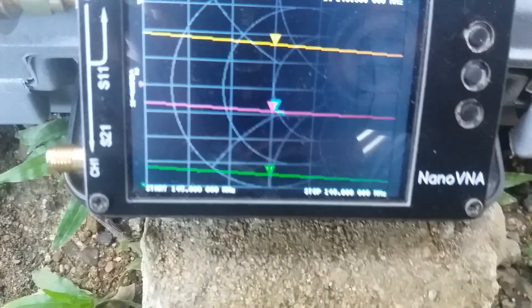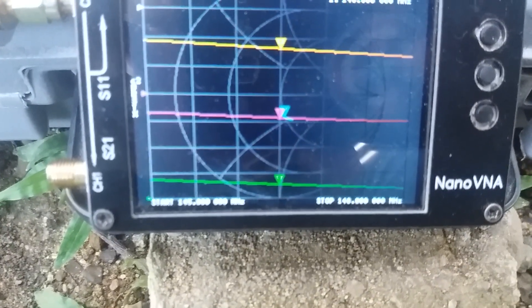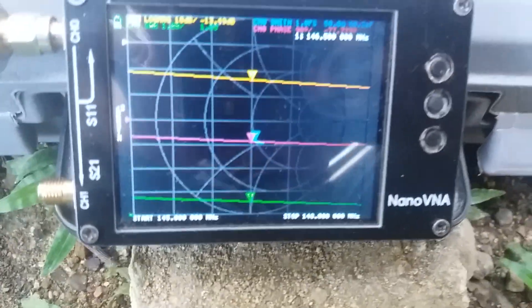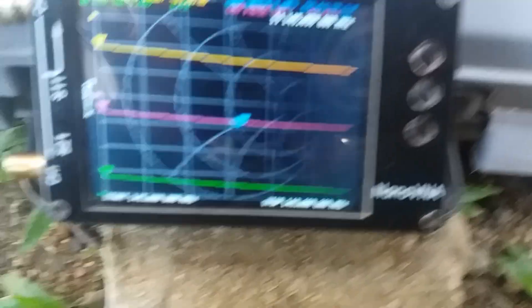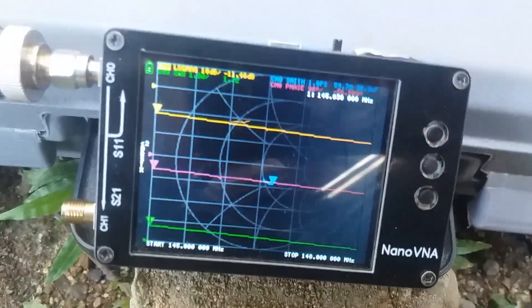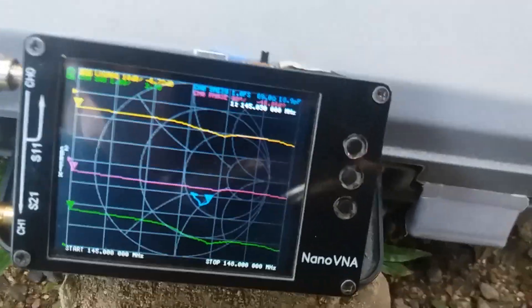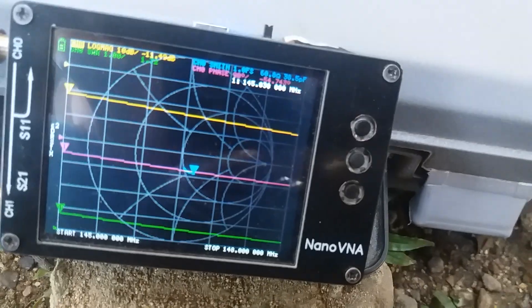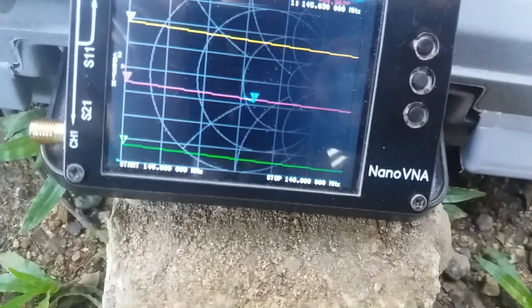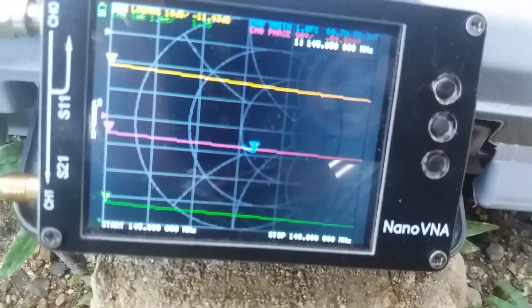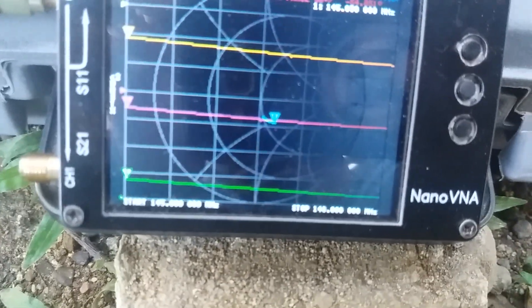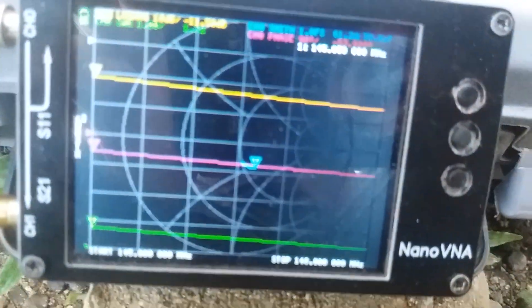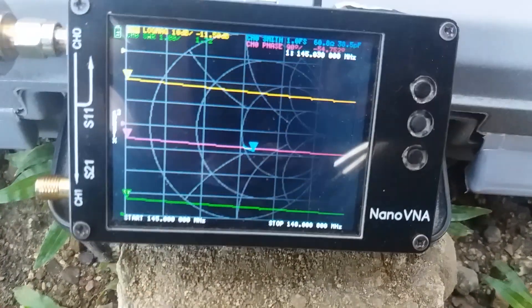Let's check the lowest portion of the band SWR. I'm moving the cursor by pressing the button on my Nano VNA. The antenna is moving, but it's now fixed. The SWR on 145 MHz is 1.72.